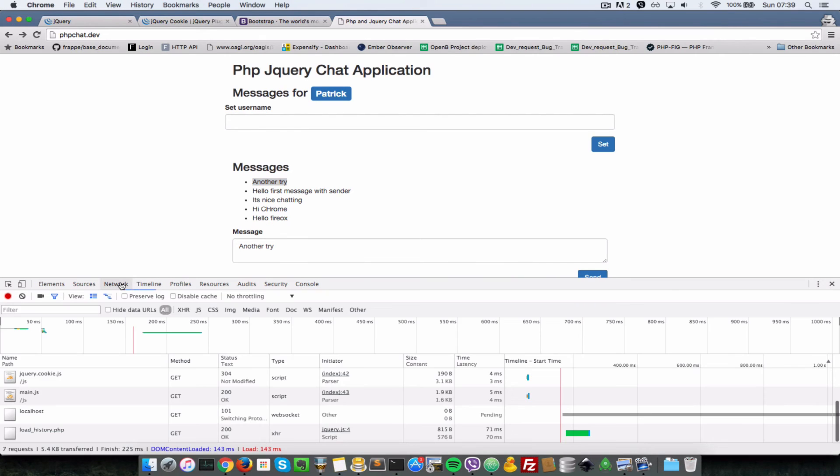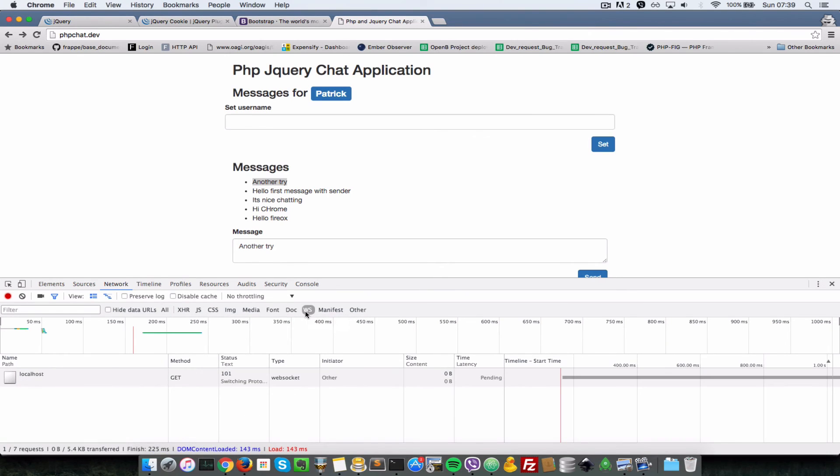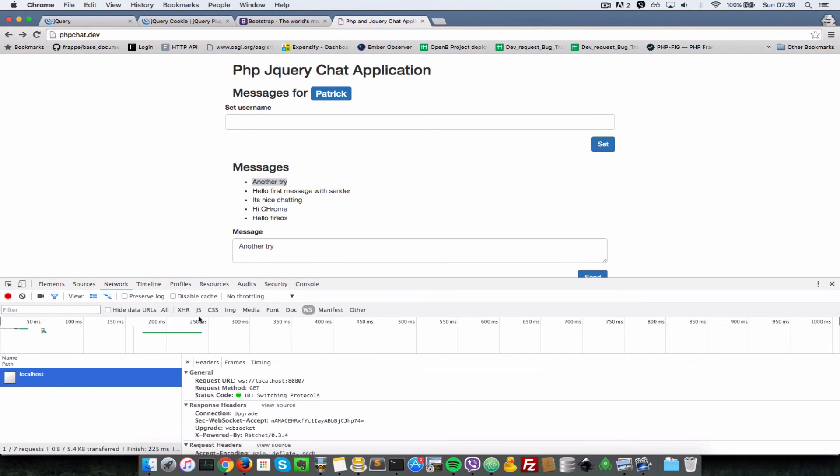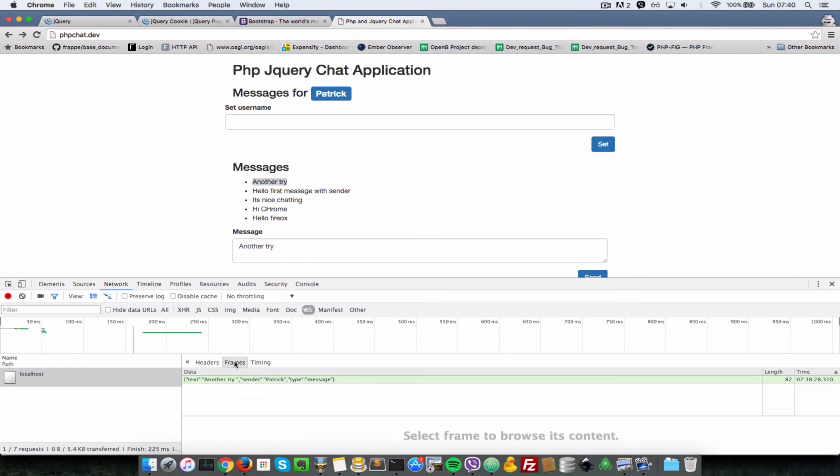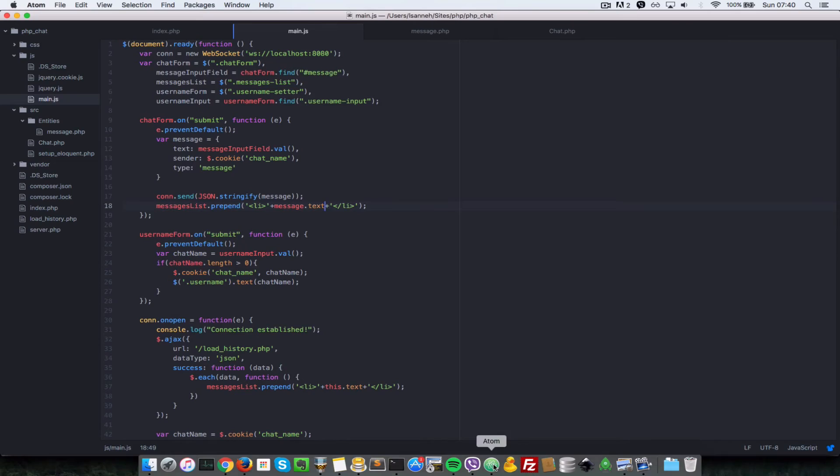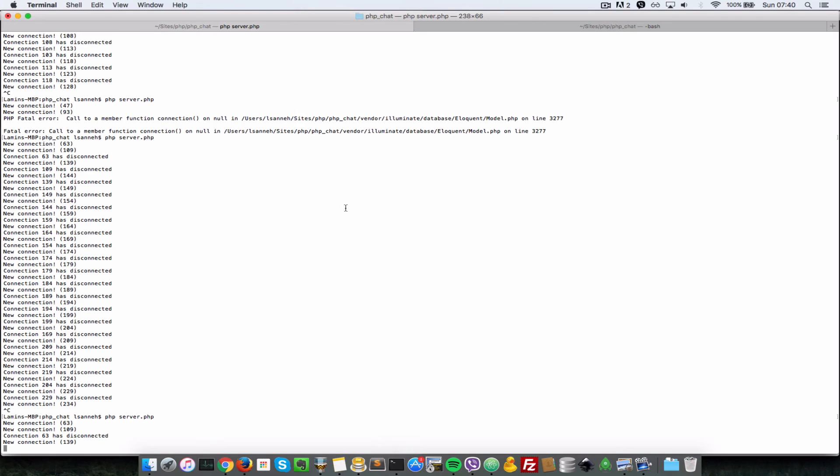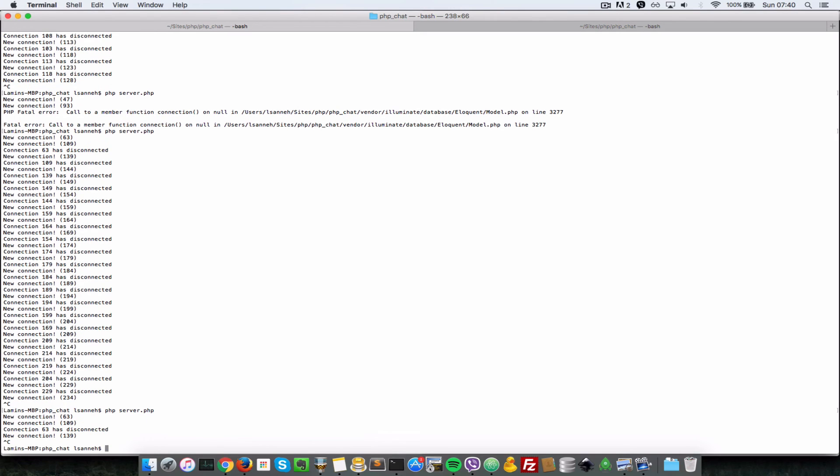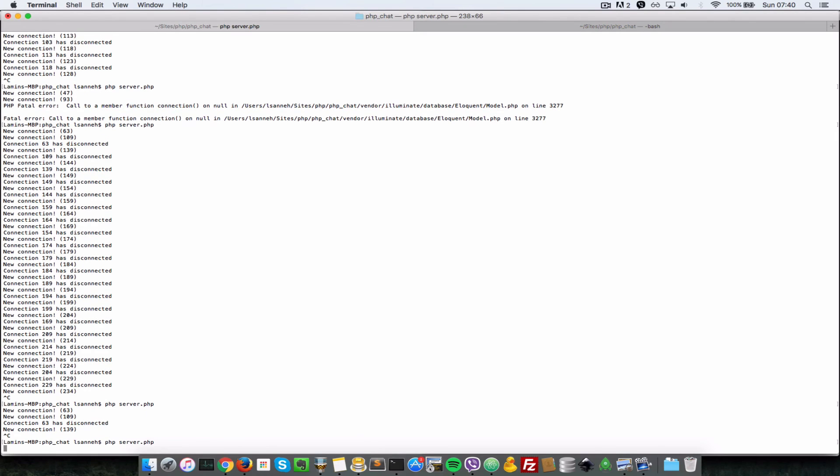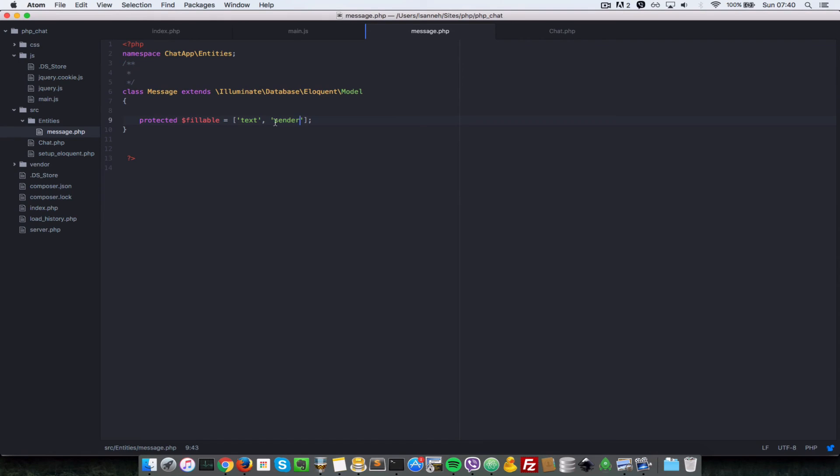So what we need to do is let's debug and see what is being sent by going to the network tab here, to WS. So WS basically means WebSocket messages. If you come to the frames tab here, obviously it is sending the sender - so sender Berry, type message. So there must be something wrong in the part here that is saving the message.